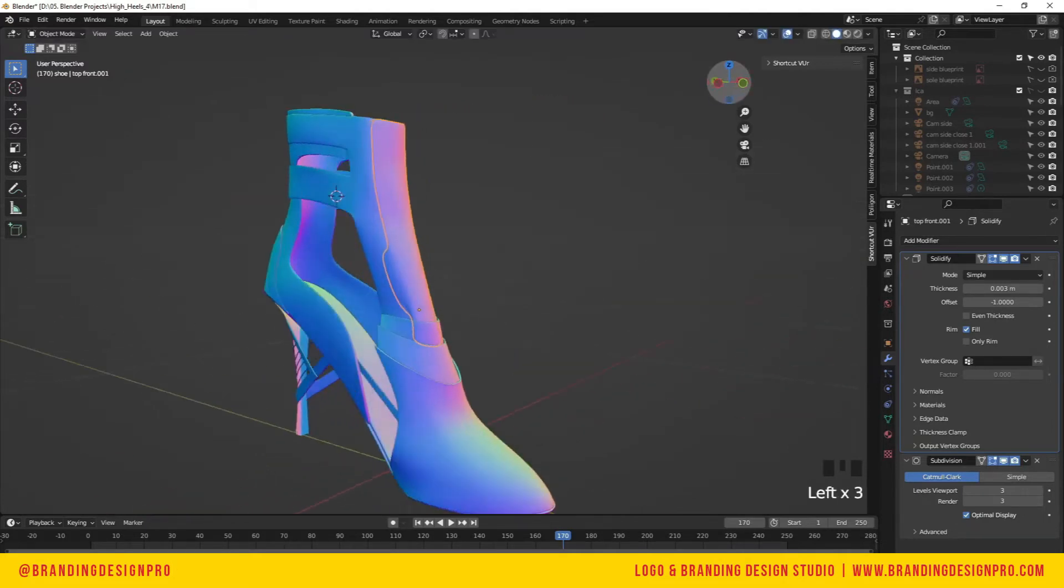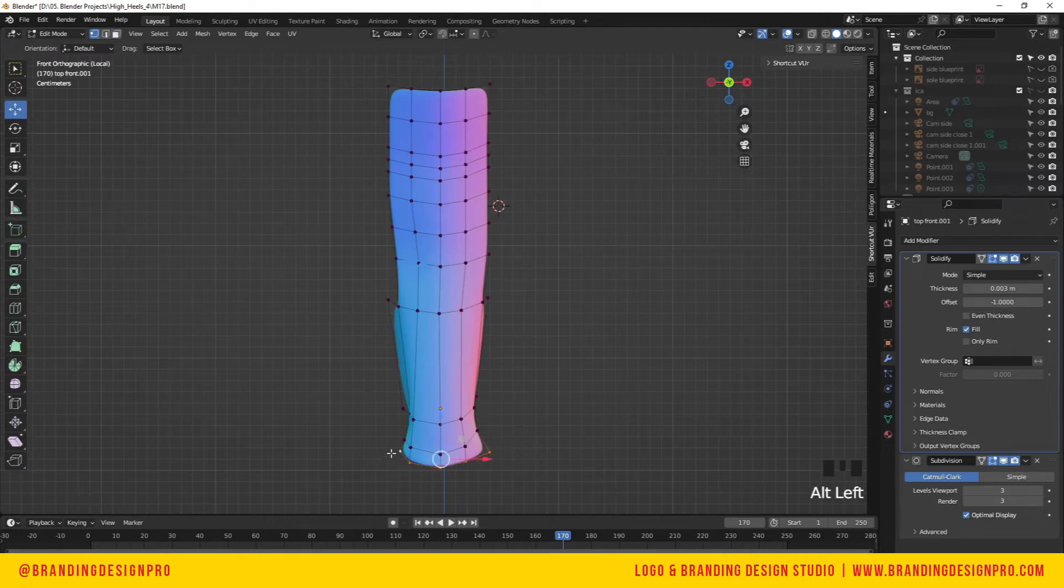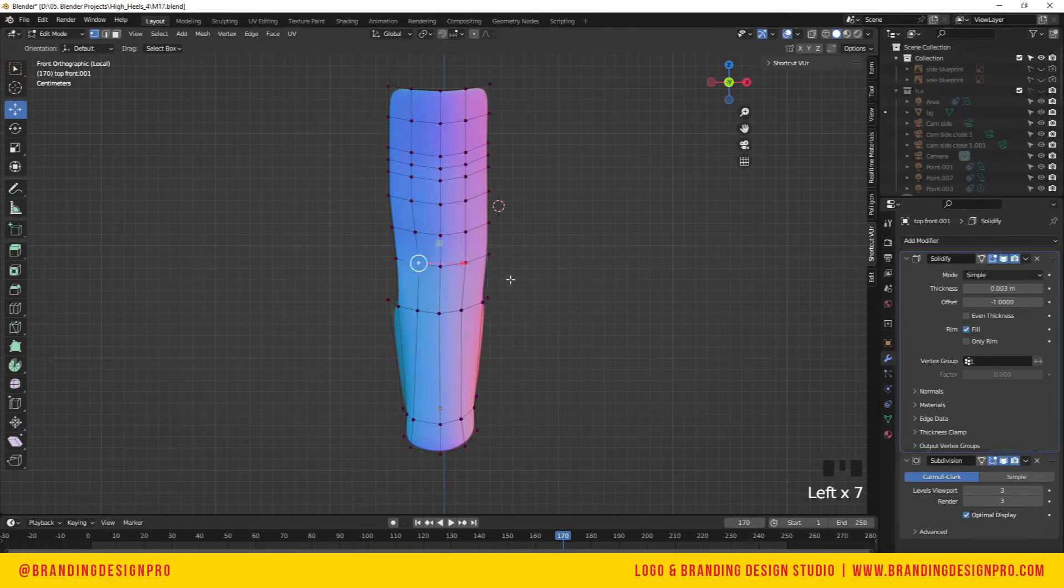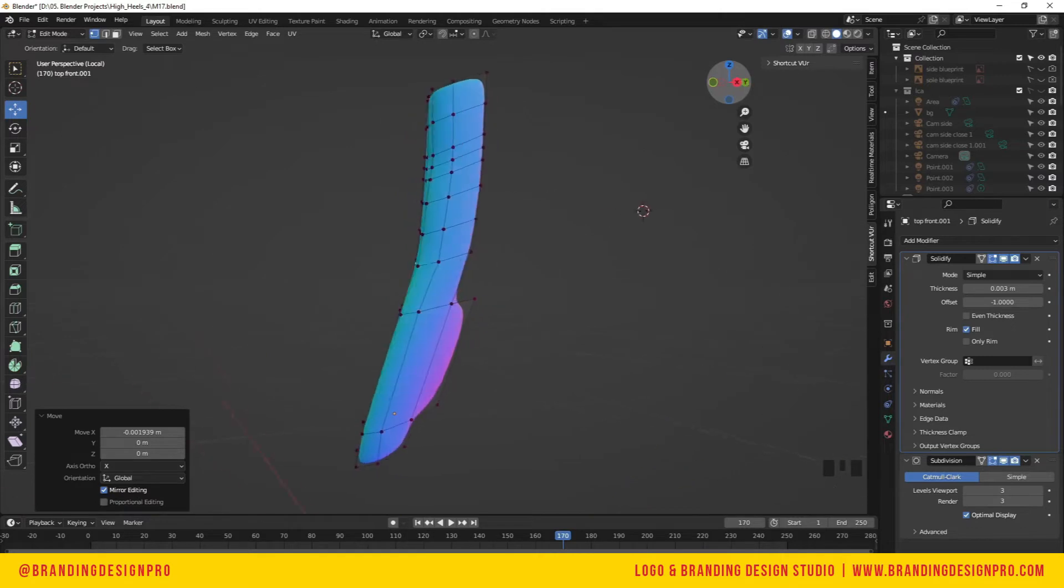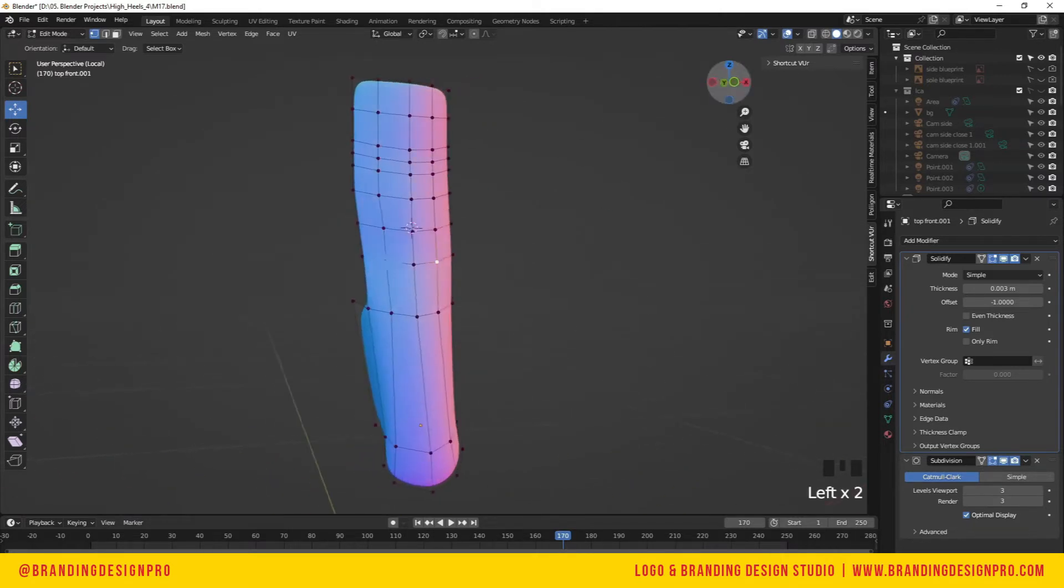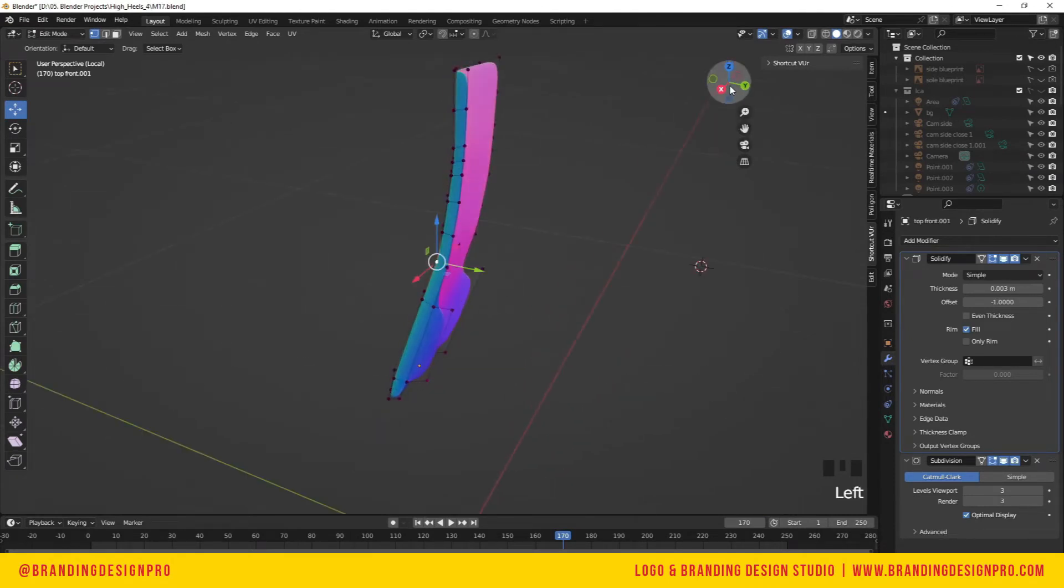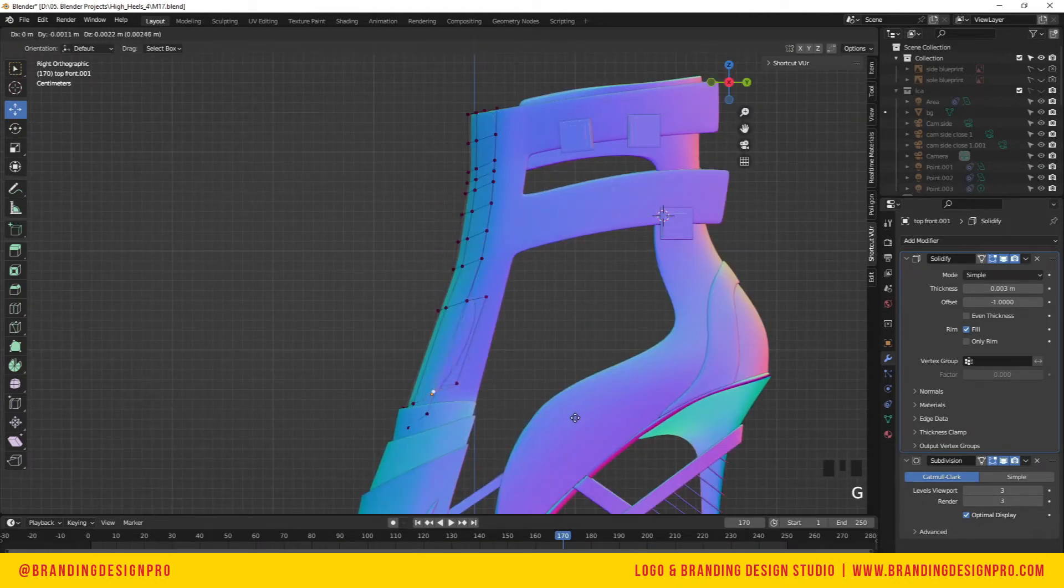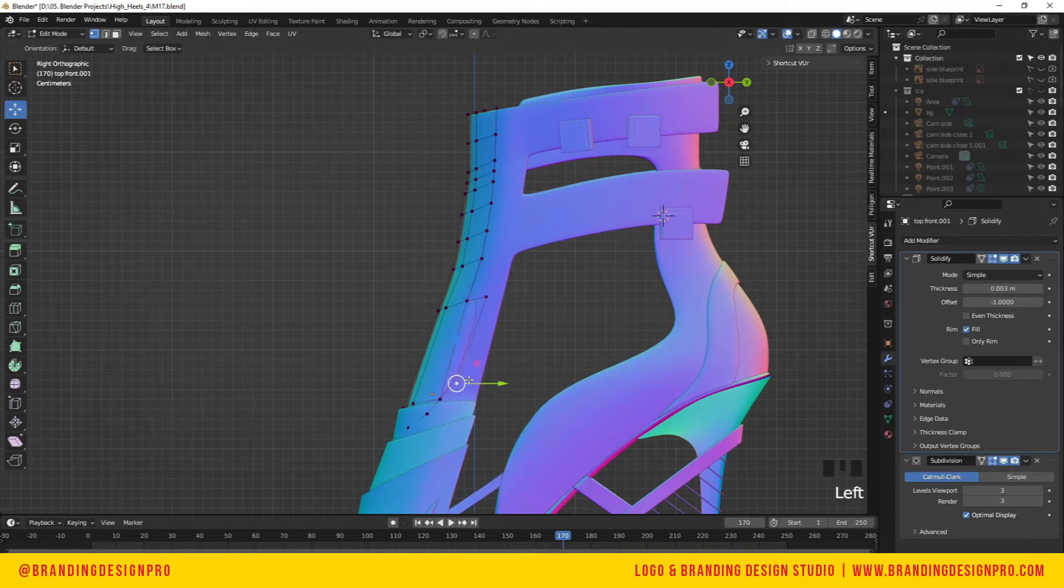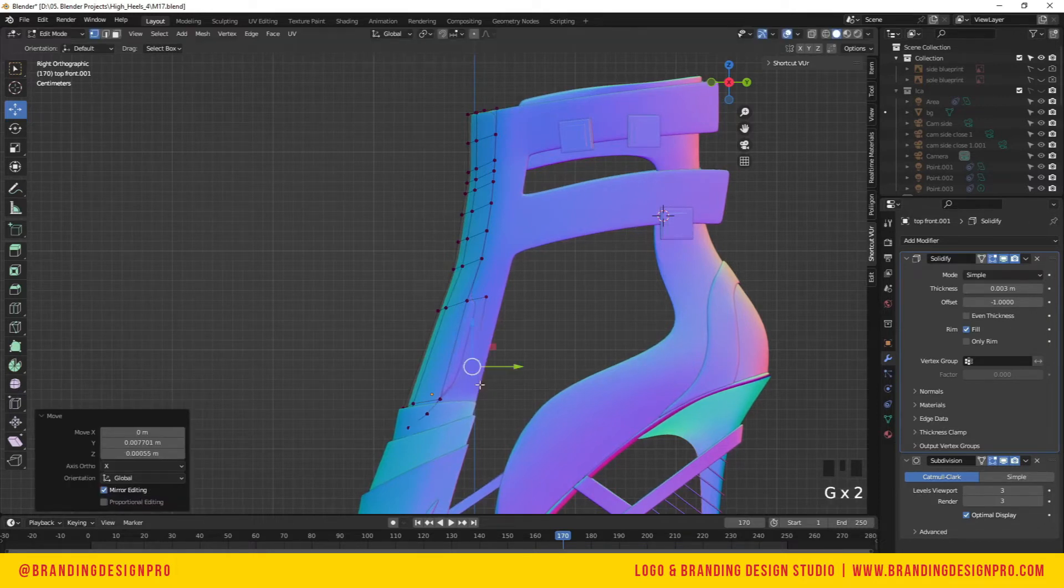We're going to Shift D to separate by selection. With this piece, let's move it forward a little, isolate it, and tab into edit mode. We're going to dissolve that bottom edge or delete those vertices. I'm going to work on shaping this front piece so it overlaps the previous layer. I'm going to speed this part up, so just adjust your vertices on the Y and X-axis.